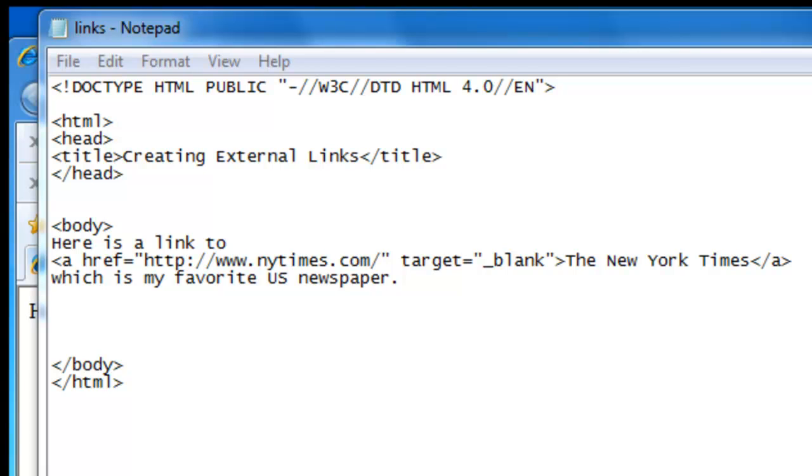In our next tutorial we'll take a look at internal links. And until next time.